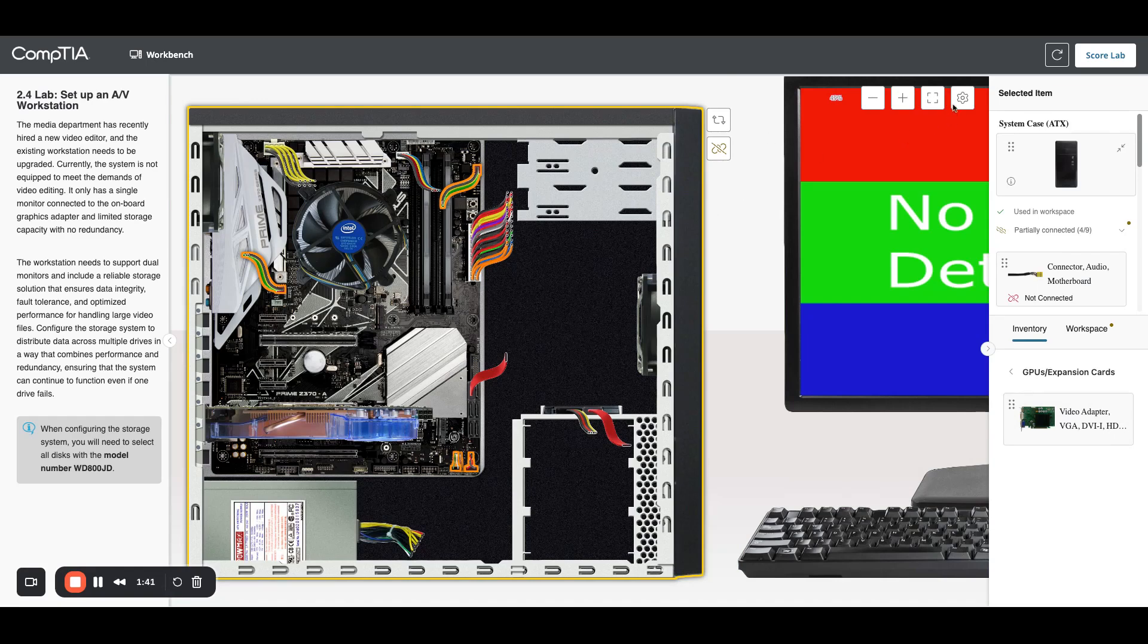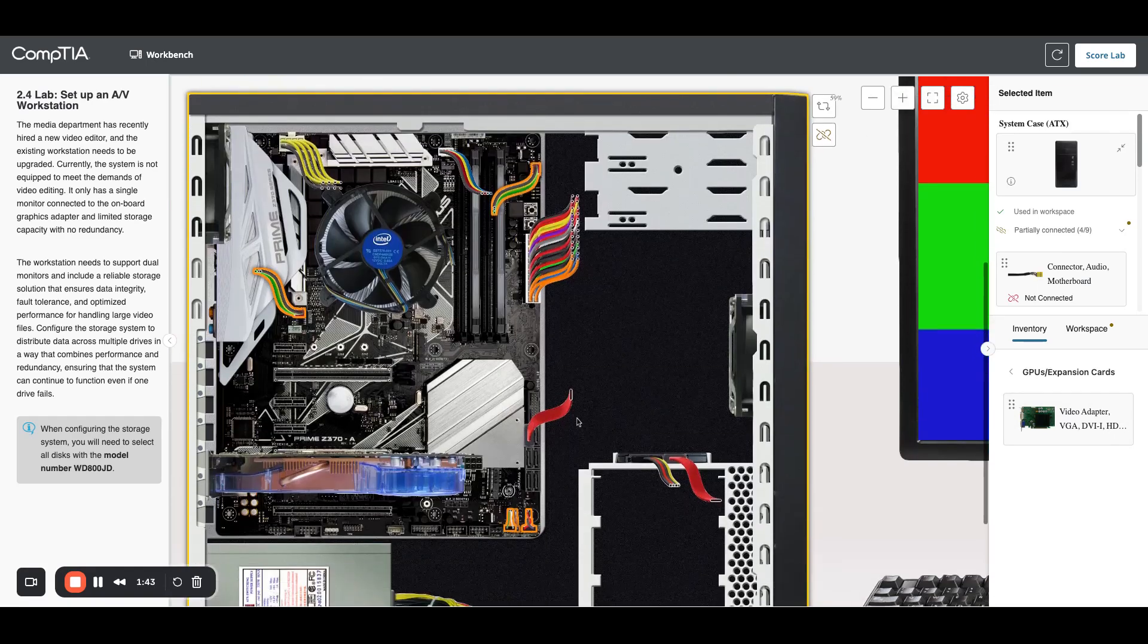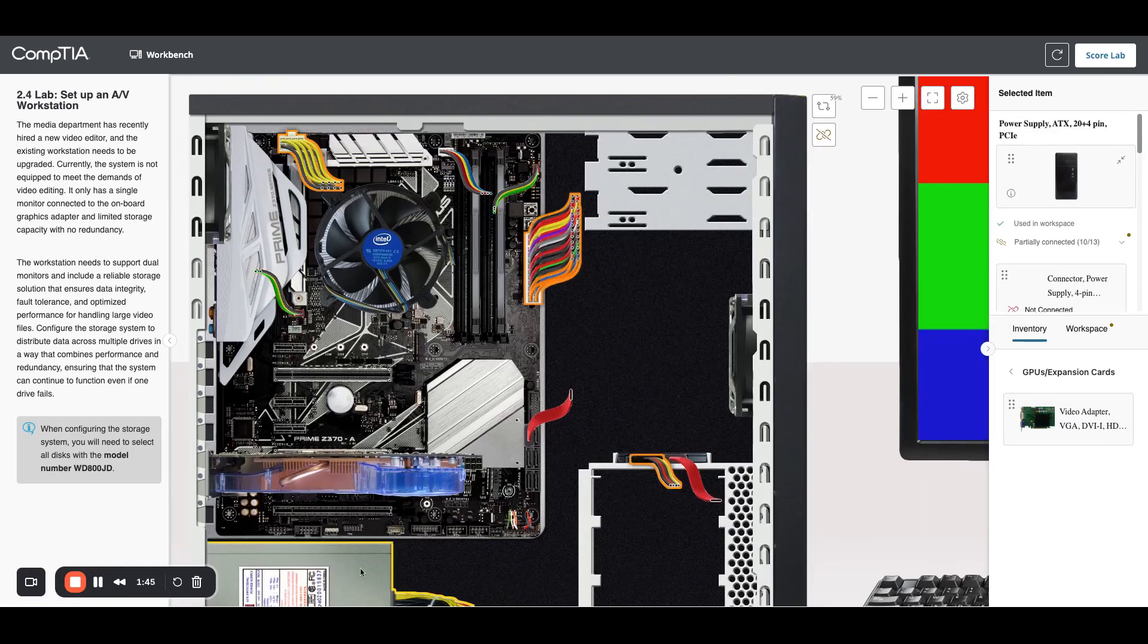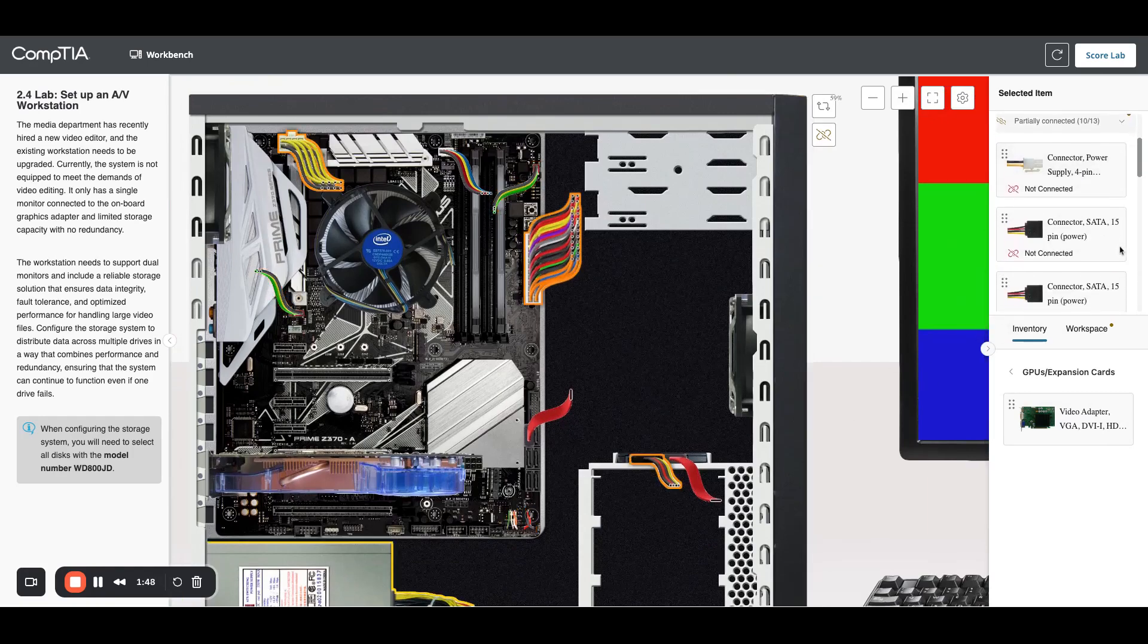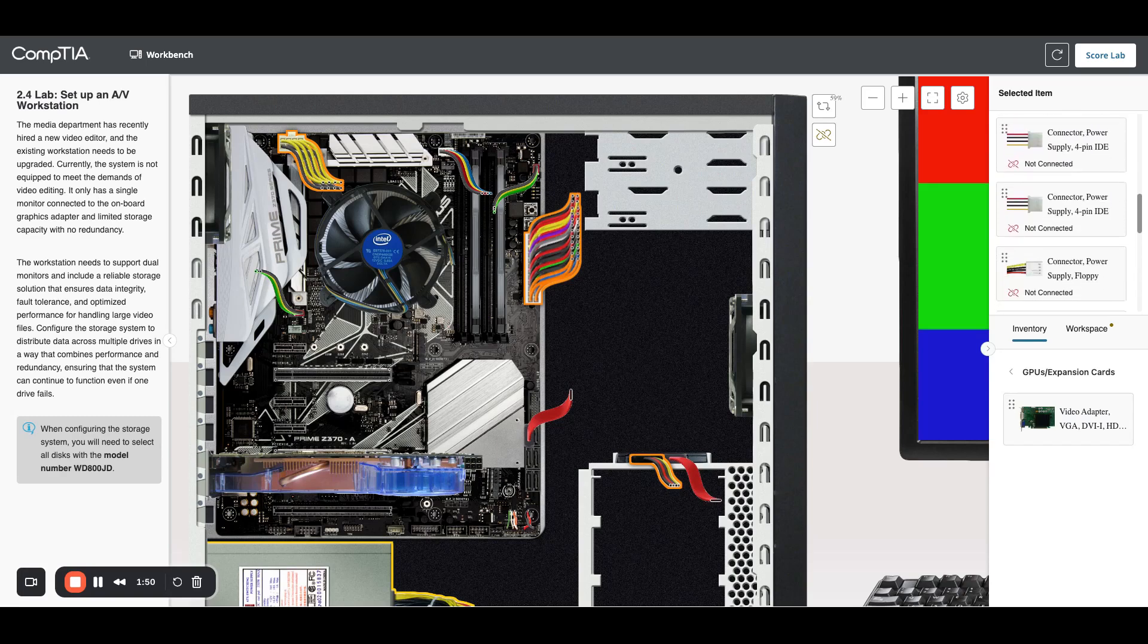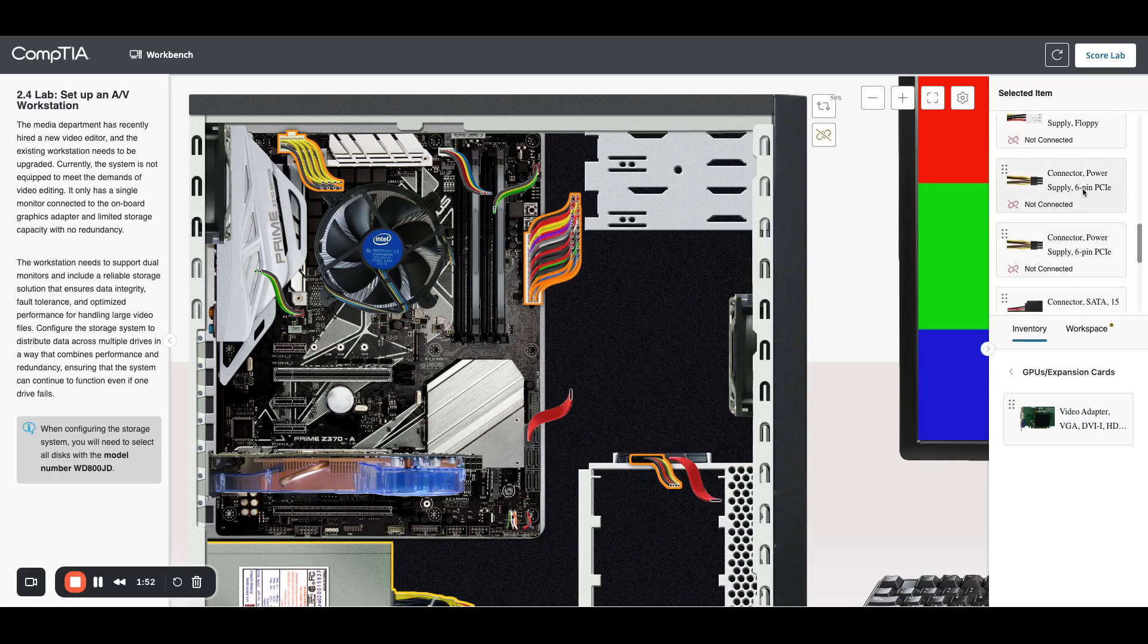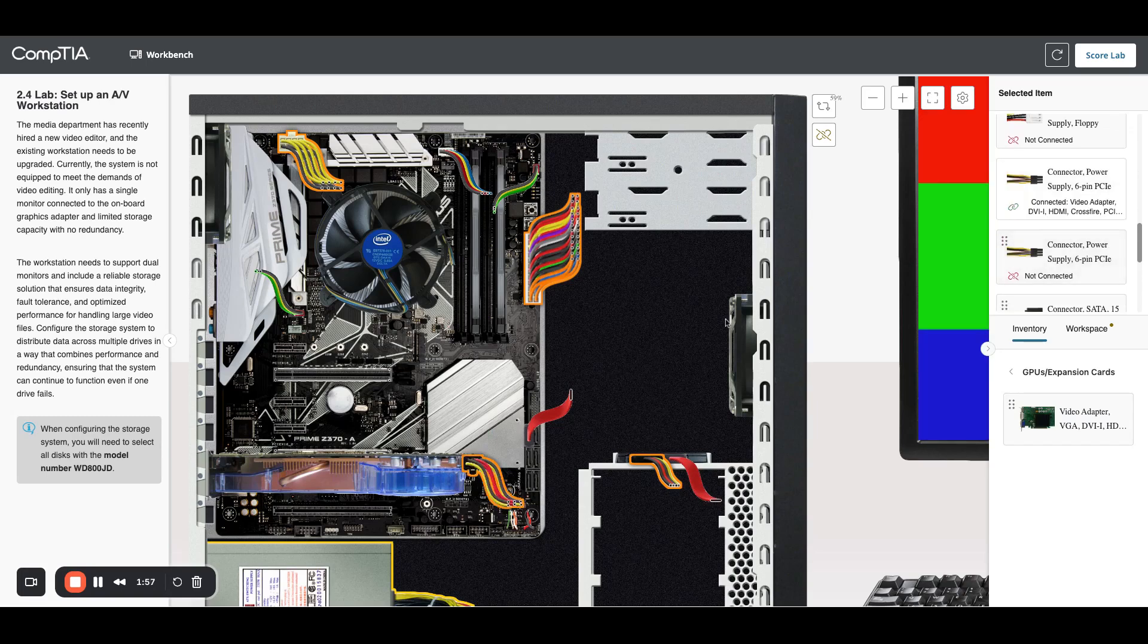This is a 6-pin power connector. So I'm going to click on my power supply and find my 6-pin connector. There we go, 6-pin PCIe, plug that in. So we have the graphics card.